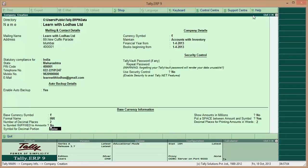For 'Show amounts in millions', I keep it No — I want it in full rupees. For 'Put a space between amount and symbol', select Yes — a space is needed. The symbol places for printing amounts is set to one. This setting is for printing only.